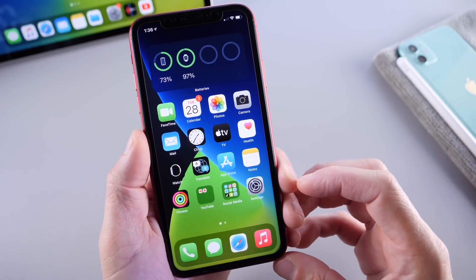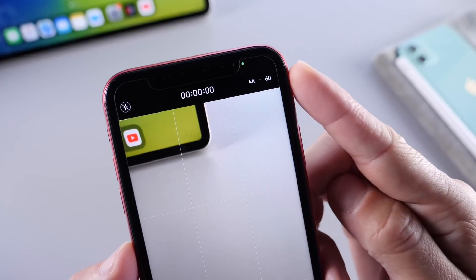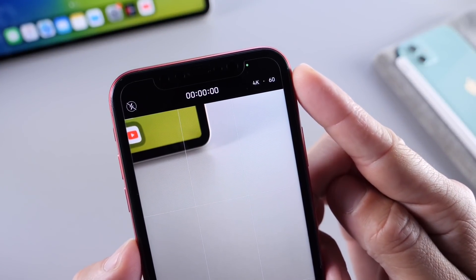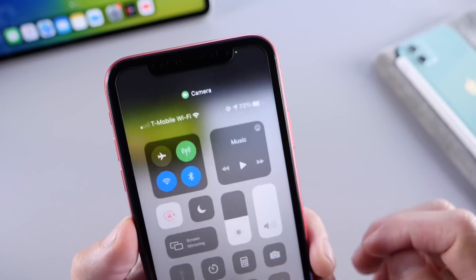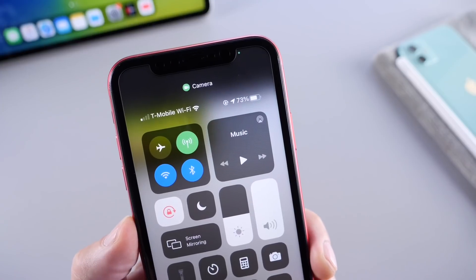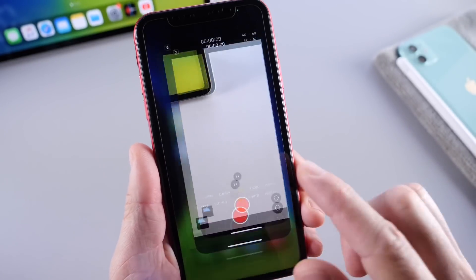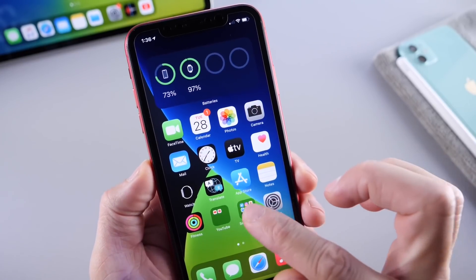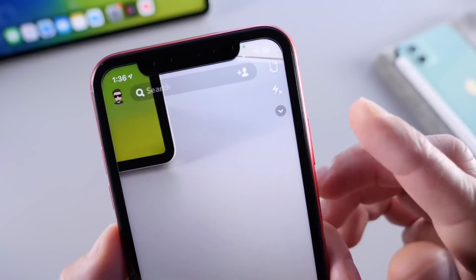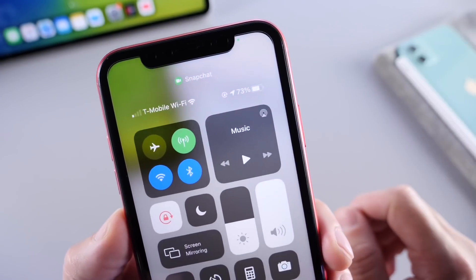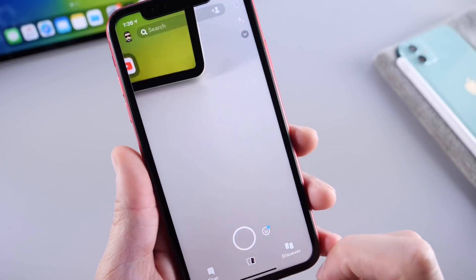The first thing I want to talk about is the camera. The camera now has an indicator up top — you see a green dot that tells you the camera is being used on this iPhone. If we bring down control center, we see that it tells us the camera application has the camera activated. This works with third-party applications as well. For example, if I open Snapchat, we get the indicator up top, and in control center we see that Snapchat is using the camera.